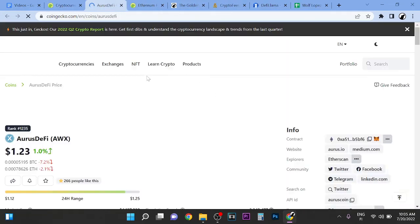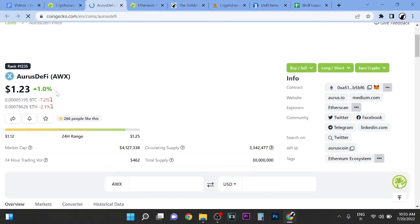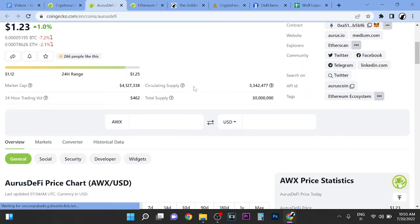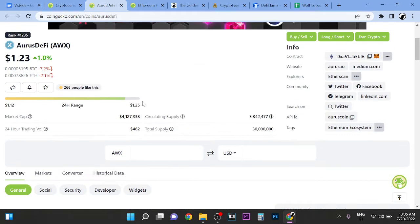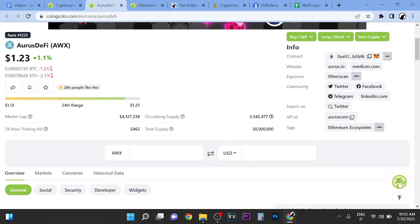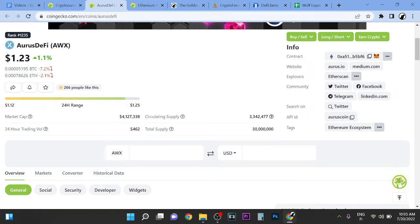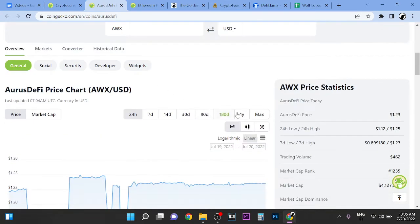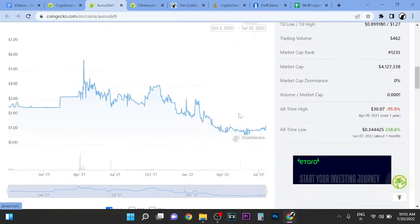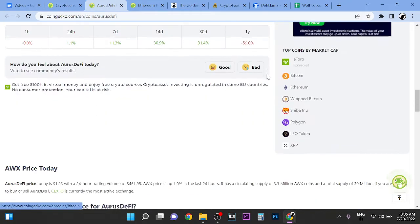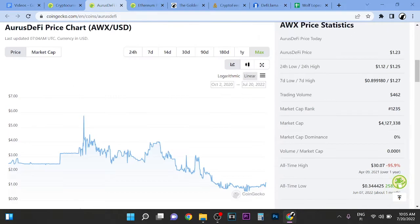When you come to this page, I look at the supply, the circulating supply of the tokens. If it's diluted or not. For example here, total supply 30 million, but there's only 3 million in circulation. So 10% of the tokens are in circulation supply. That indicates some new tokens are going to enter circulation at some point, and that's going to dilute the value of the other tokens.